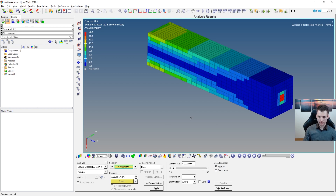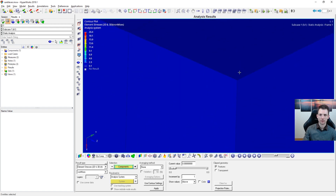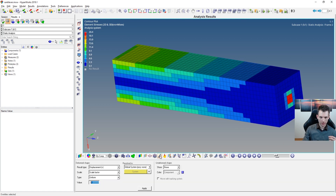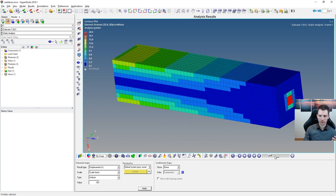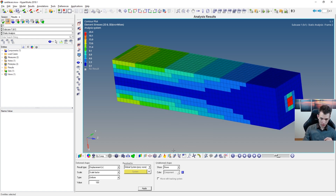To animate the model and see how it moves, just press the Play button. The deformation may be very small — zoom in to see it. Use the scale factor option to amplify the movement, for example by 100, so you can clearly see the deformation. The slider below controls the animation speed.